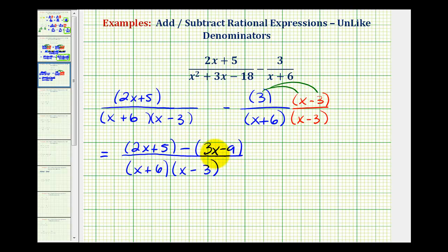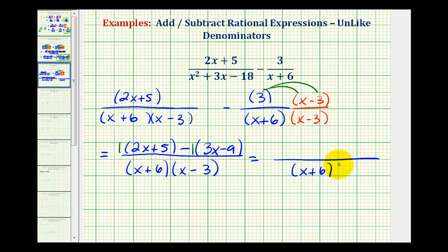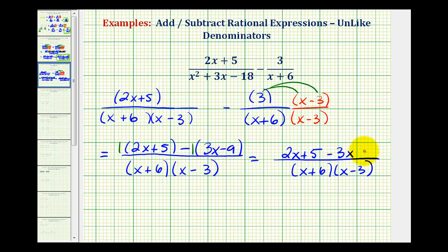Now we want to clear these parentheses so that we can combine like terms. Because we have subtraction here, we do have to be careful. To clear the parentheses for two x plus five, we can just drop the parentheses, or think of distributing a positive one. But since we're subtracting the quantity three x minus nine, we need to think of distributing a negative one. Our denominator stays the same: the quantity x plus six times the quantity x minus three. So this gives us two x plus five, and then distributing the negative one gives us minus three x, and then negative one times negative nine is plus nine.